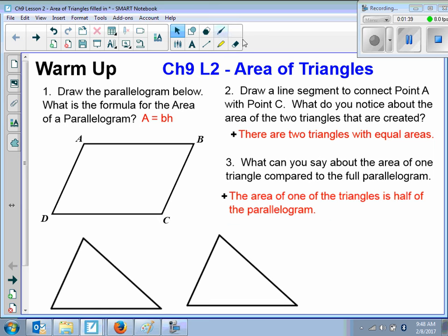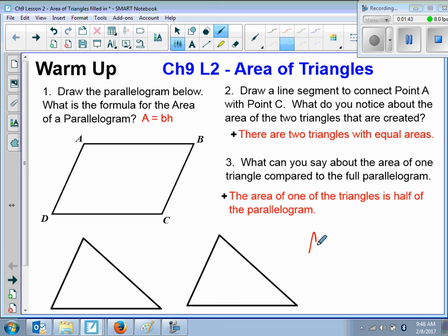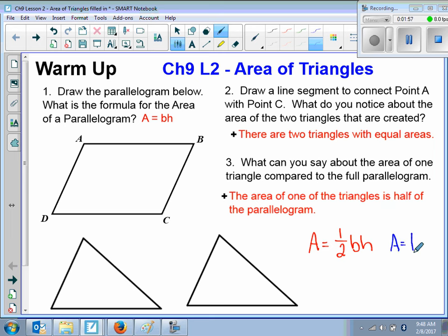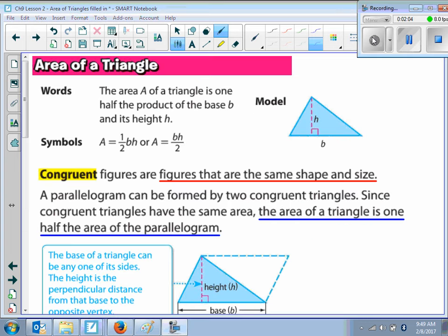The way we would write that in formula form is: area is equal to one-half times the base times the height. Another way that you can write it is area is equal to base times height divided by 2. So the area of a triangle, as we just discovered, is area equals one-half base times height.